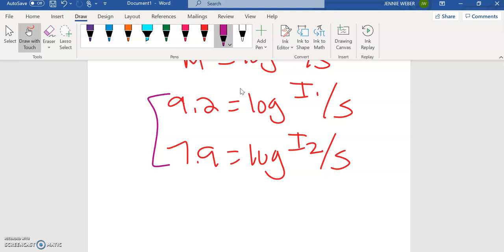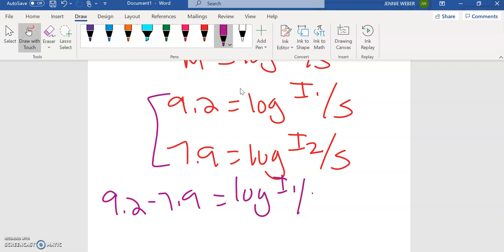So what I'm going to do here is I'm going to do 9.2 minus 7.9 equals, and I'm going to subtract this side. So I'm subtracting this side, subtracting this side.